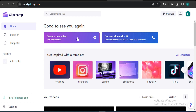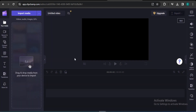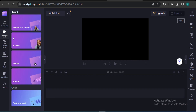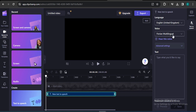First, go to the 'Create a new video' option and click on it. After opening the video editor, you'll see this interface. Then go to the option in the left corner called 'Record and Create.' Under there, you can see the option called 'Text to Speech.' Just click on it.